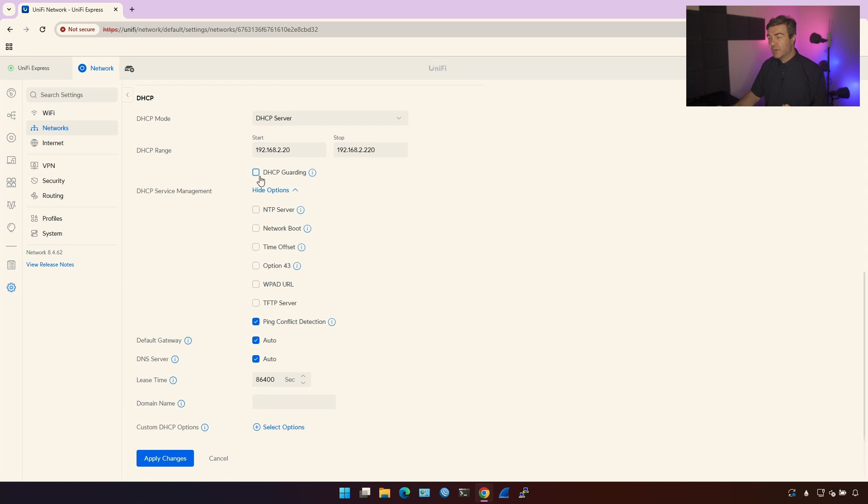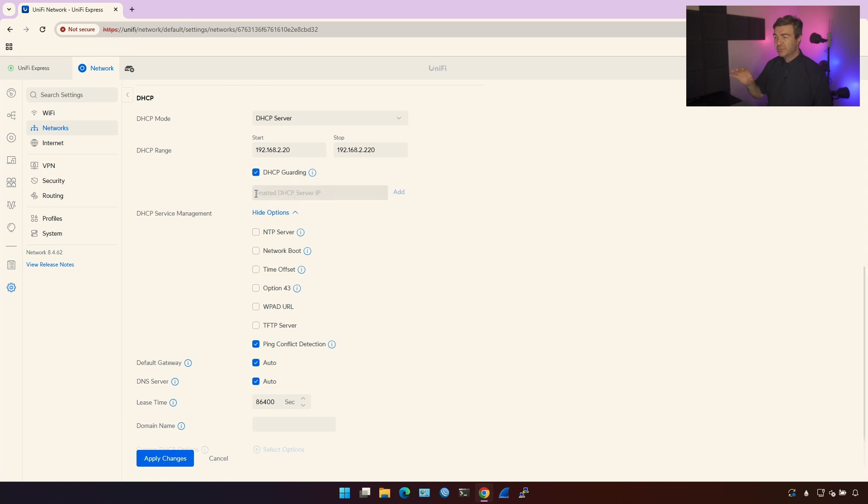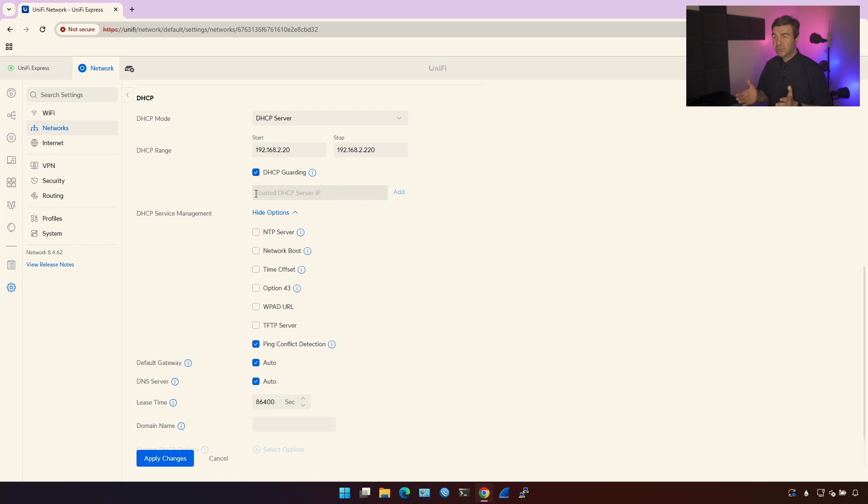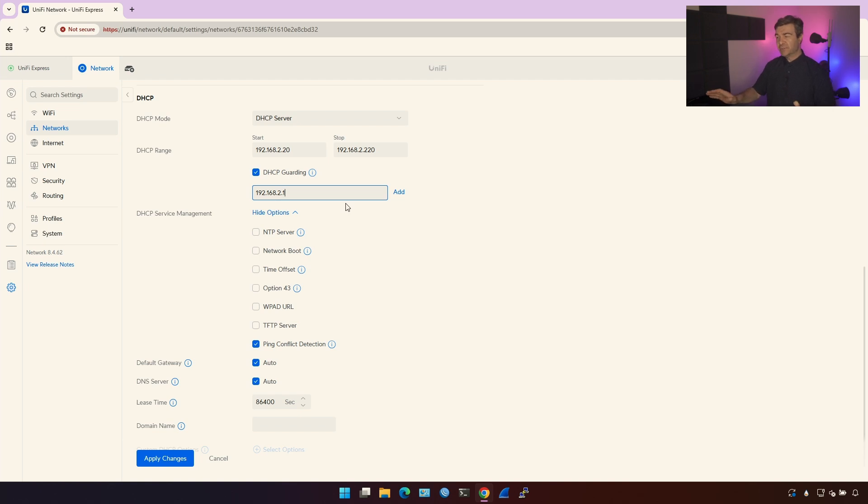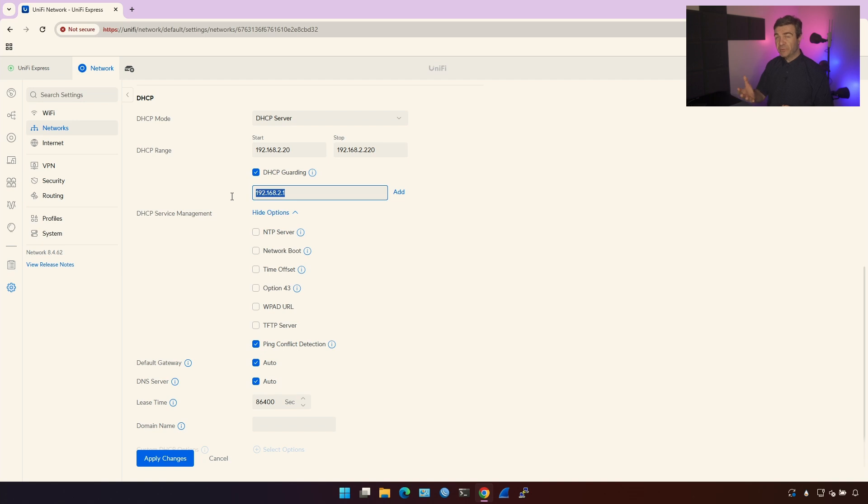DHCP guarding. DHCP guarding means that if there is a wrong DHCP server that is responding to the DHCP clients to deliver the man-in-the-middle attack, it won't work because we are saying this is the only DHCP service that we are running on, the original DHCP server. So anything not in here will not be able to respond to the DHCP clients.